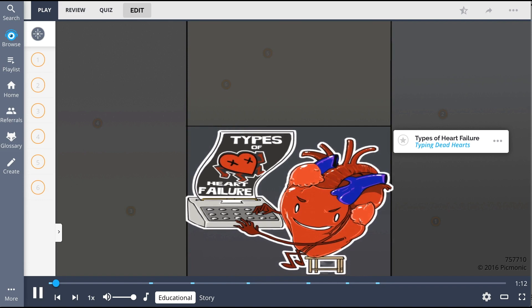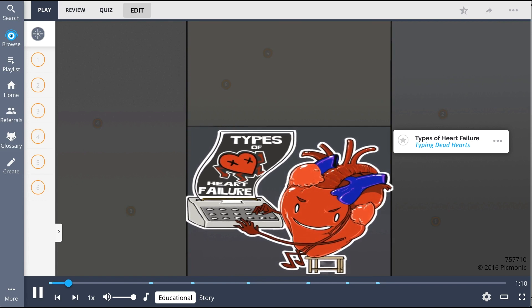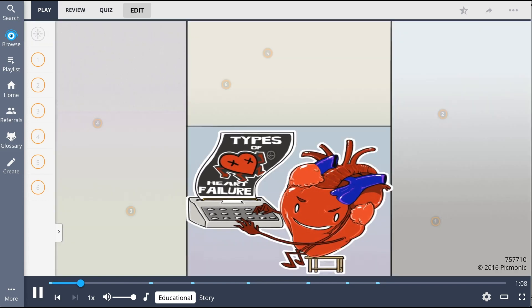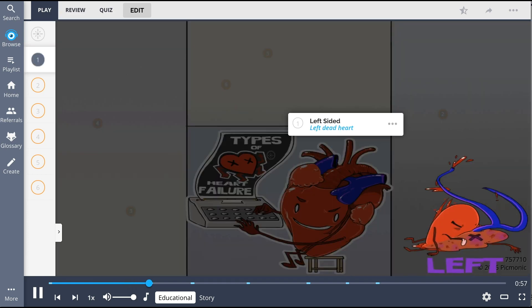Remember types of heart failure by the different dead hearts failing at various activities. With this image, it is important to understand that we are imagining that we are viewing our patient's heart. This means that the patient's left side of the heart is on your right, and the patient's right side of the heart is on your left.